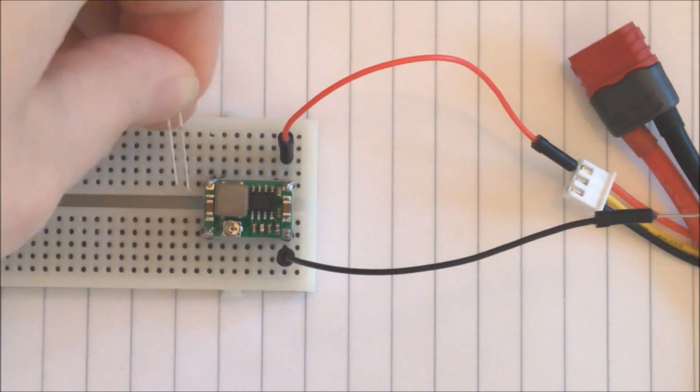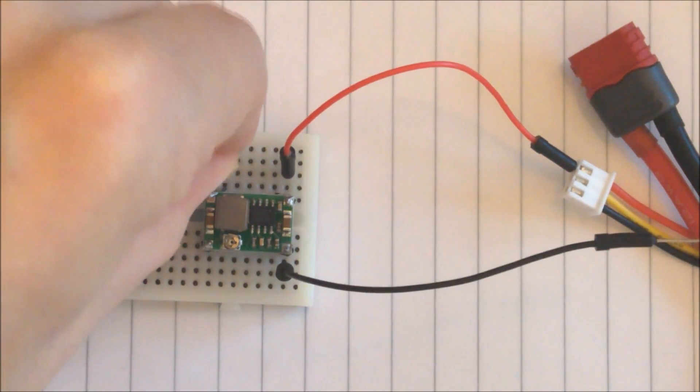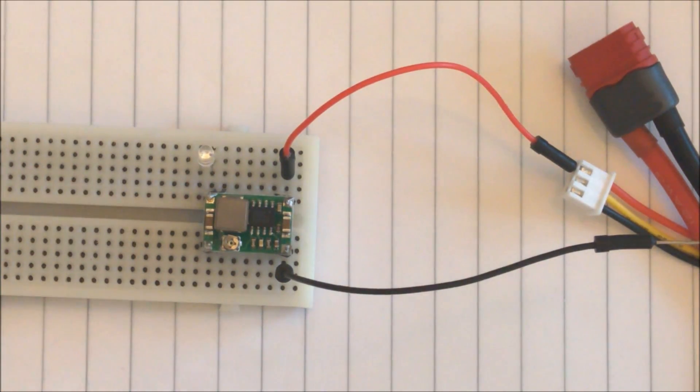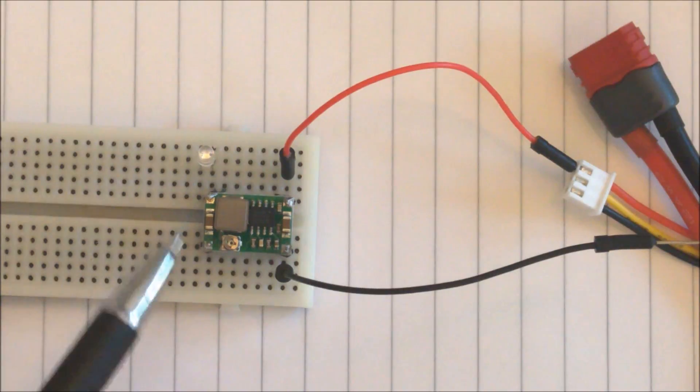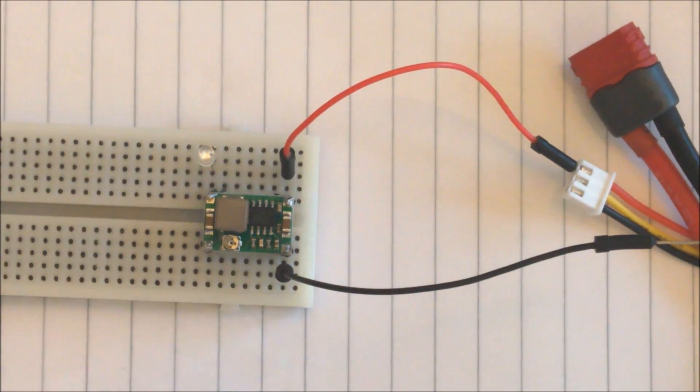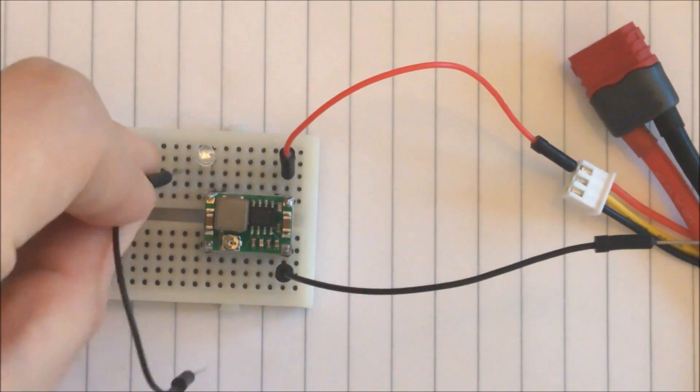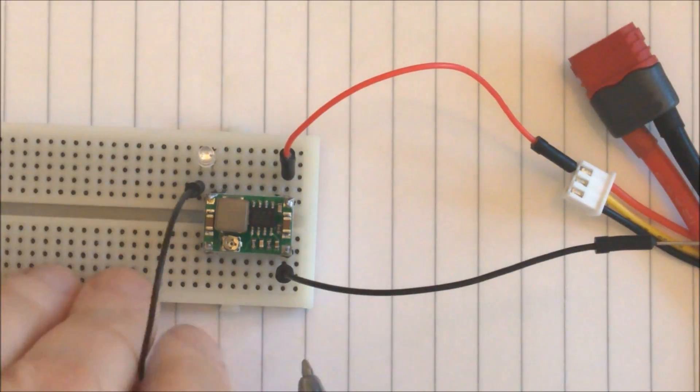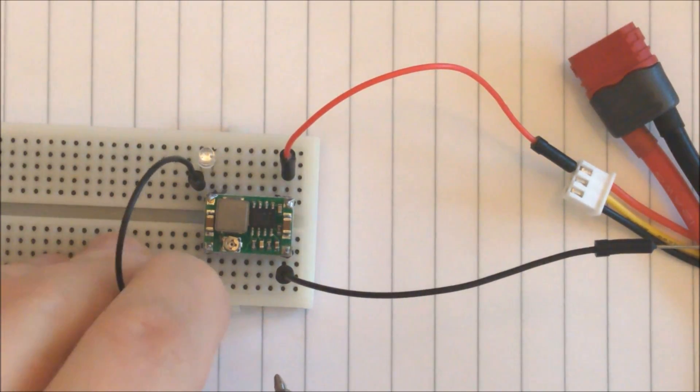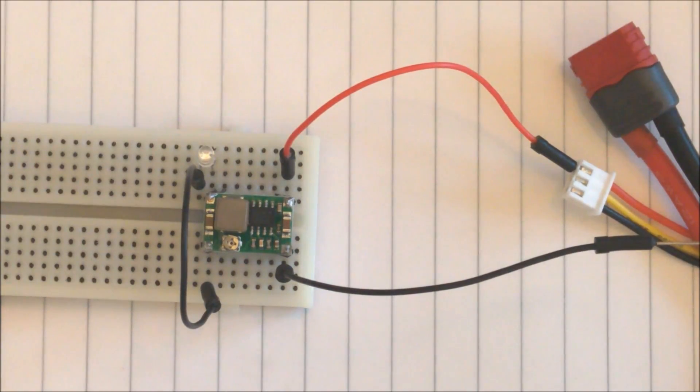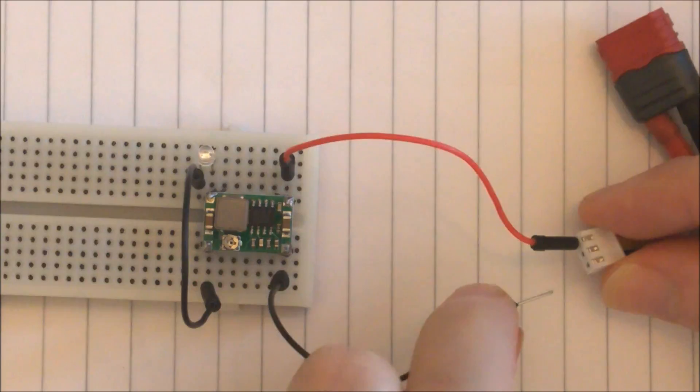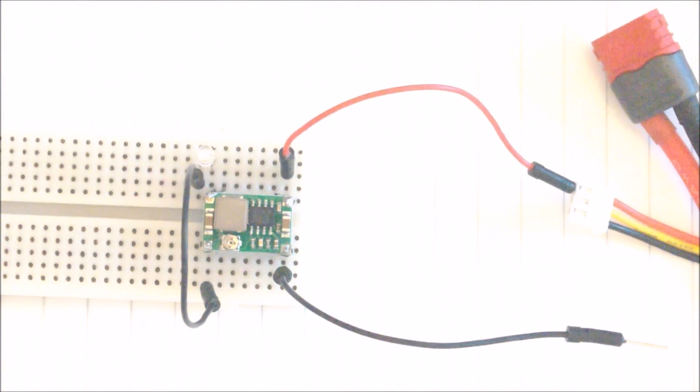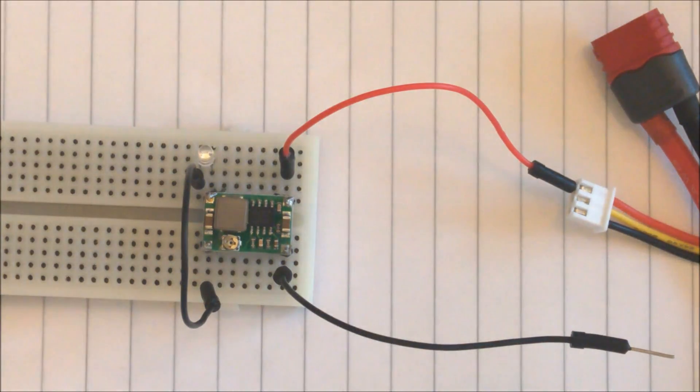The long one goes to the output and the negative side goes to the negative side of the buck converter. And now when we hook up power the LED should light up. So that's how you hook it up.